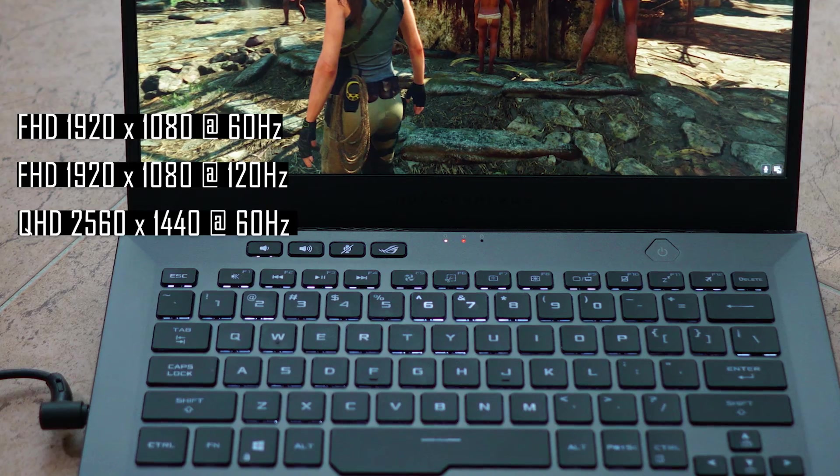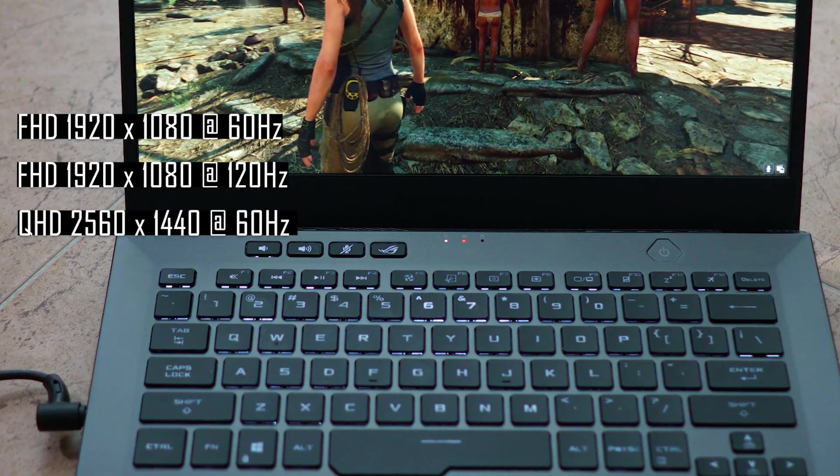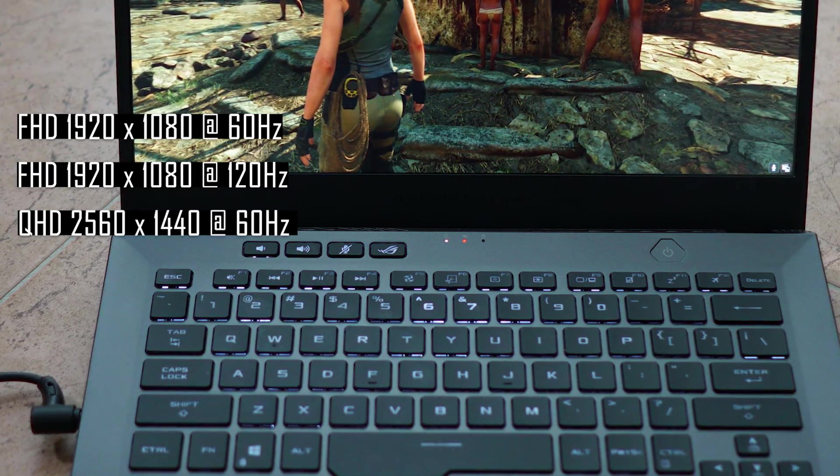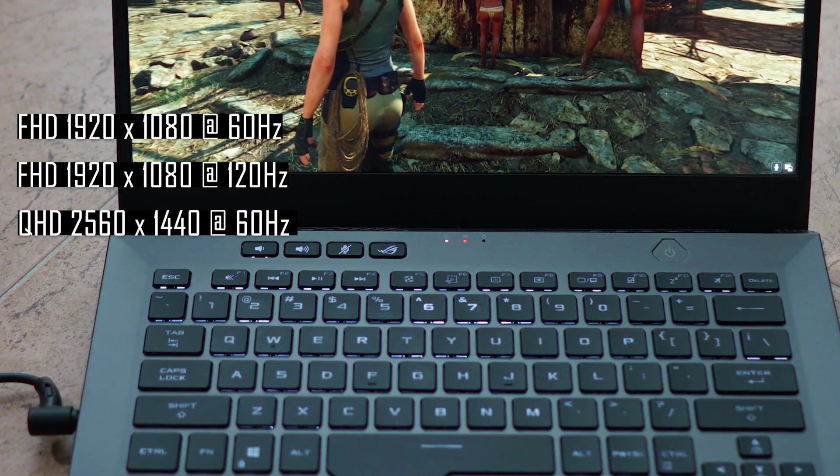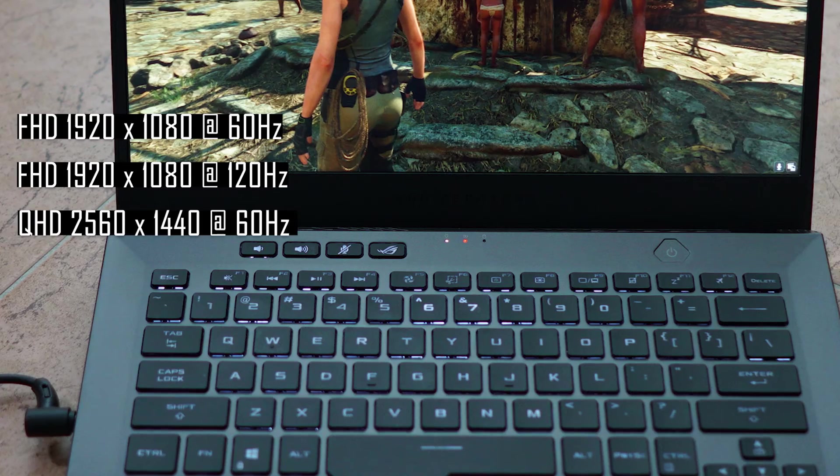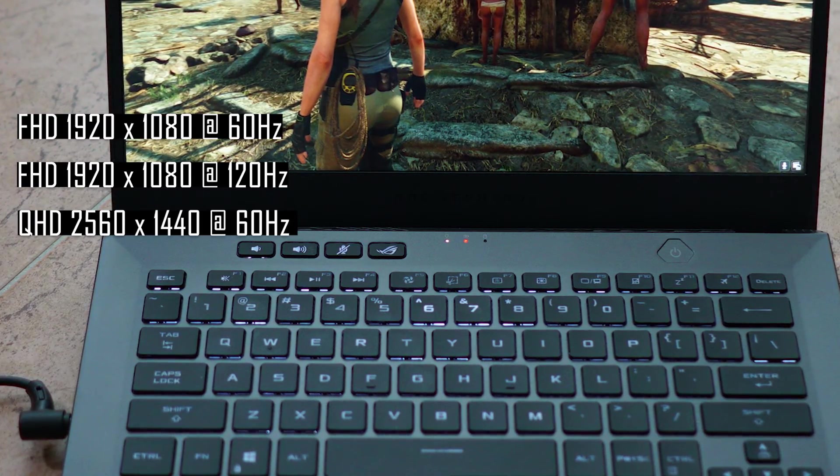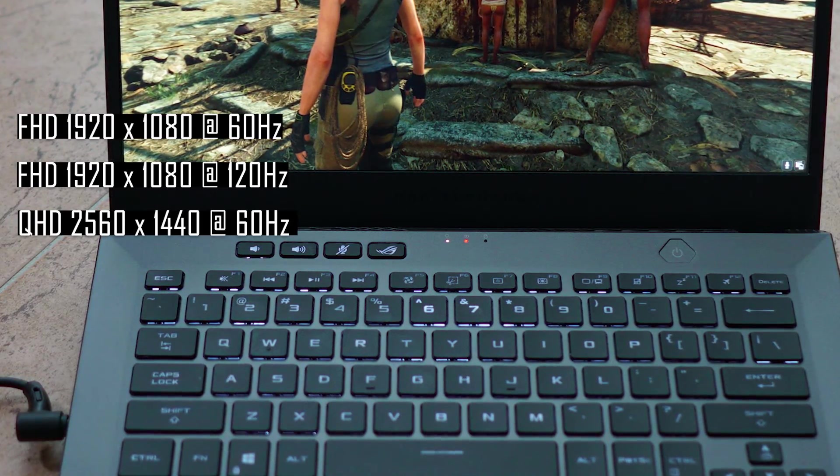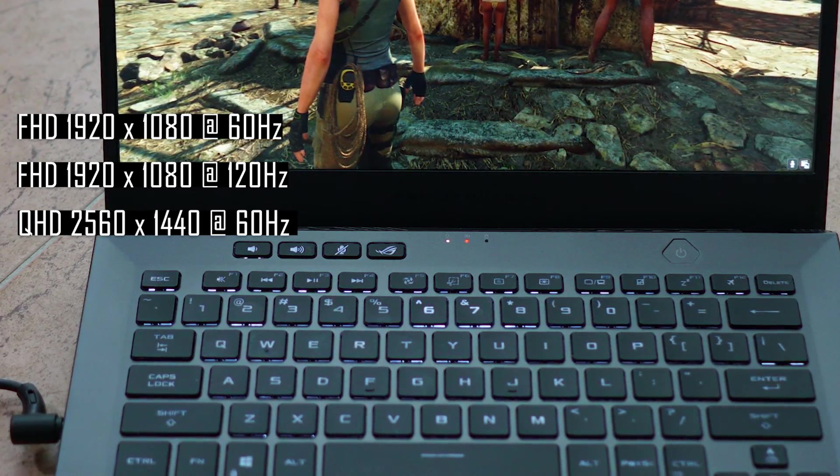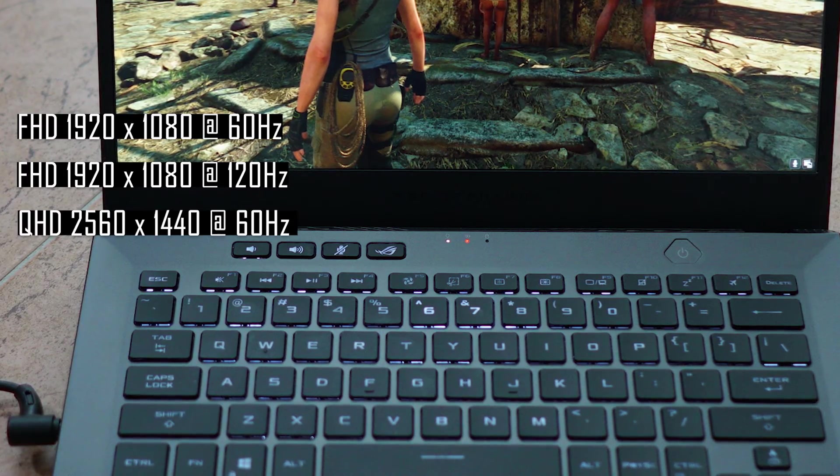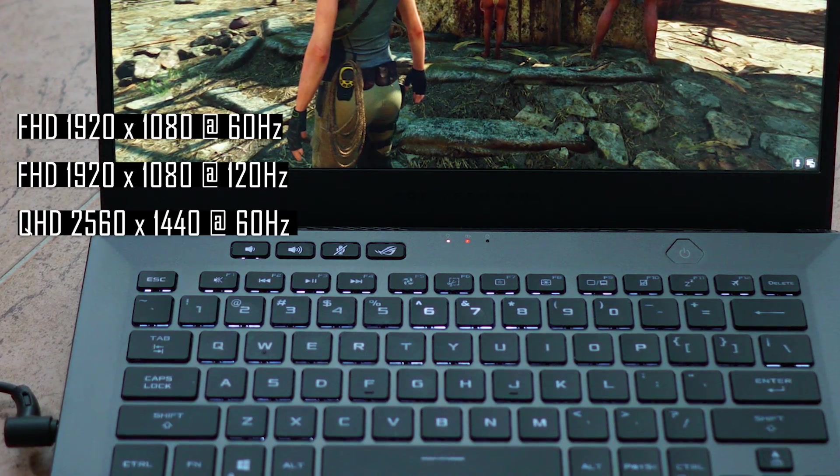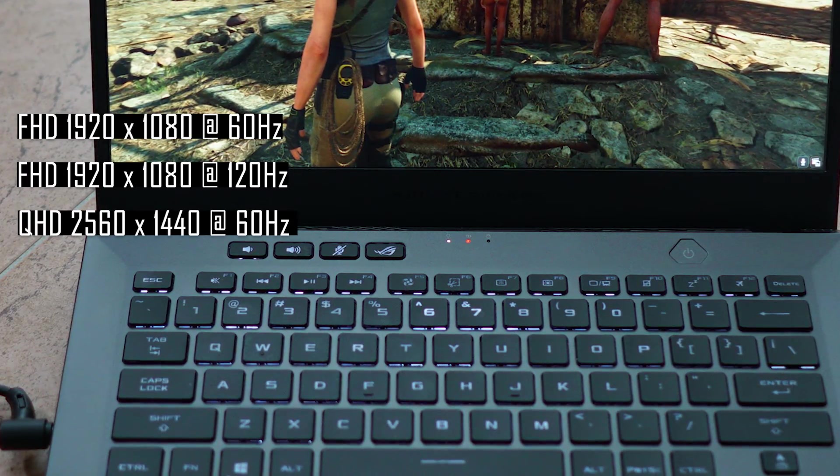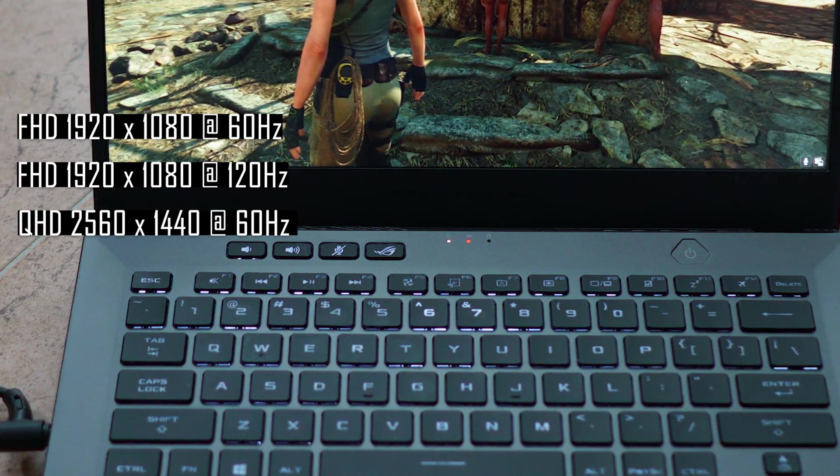The QHD resolution is sharper. However, bear in mind that on a 14-inch screen, everything becomes quite small and difficult to read. For me personally, I would choose the 120Hz Full HD option, as this panel gives the overall best gaming experience out of all three panels.